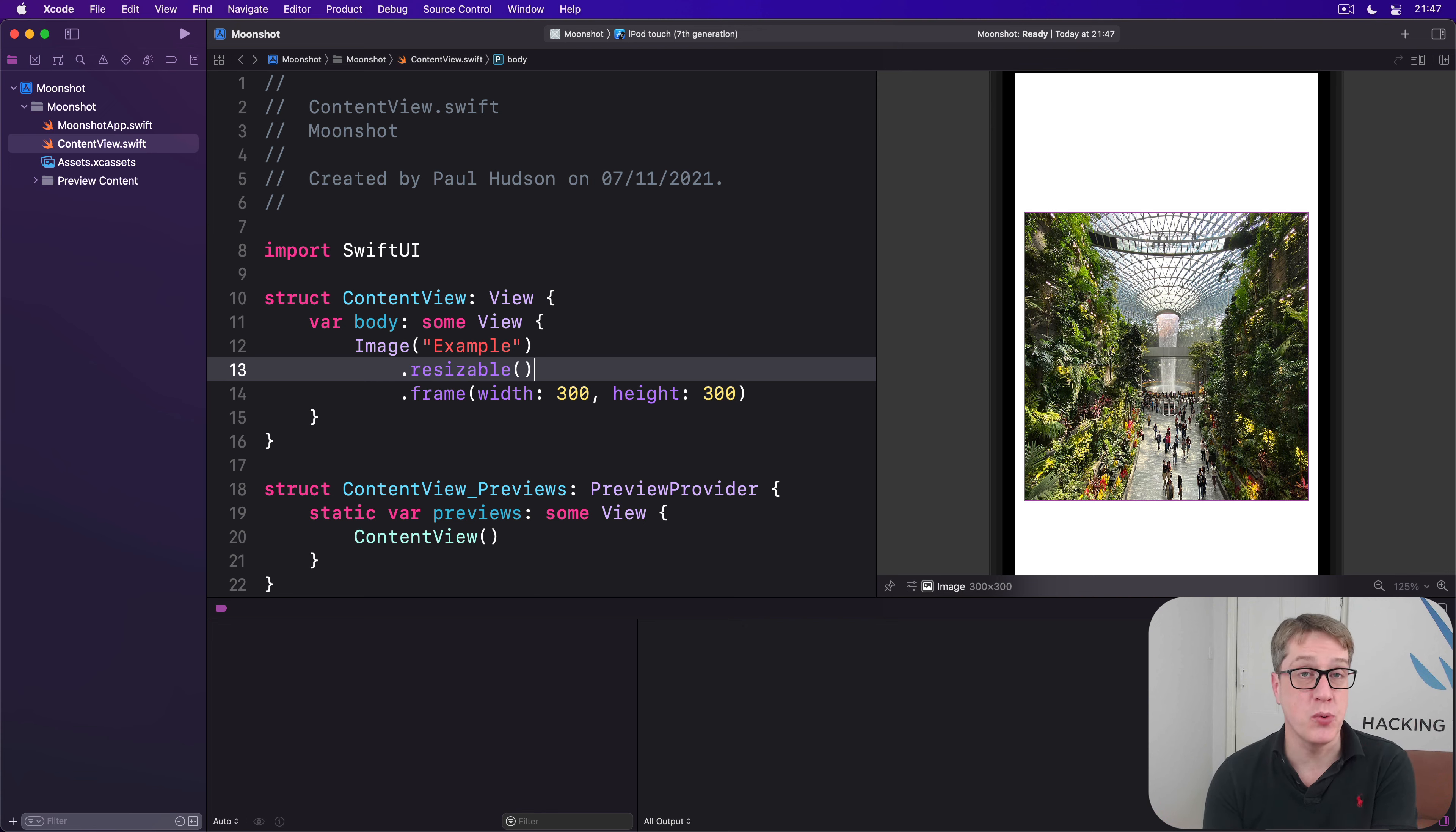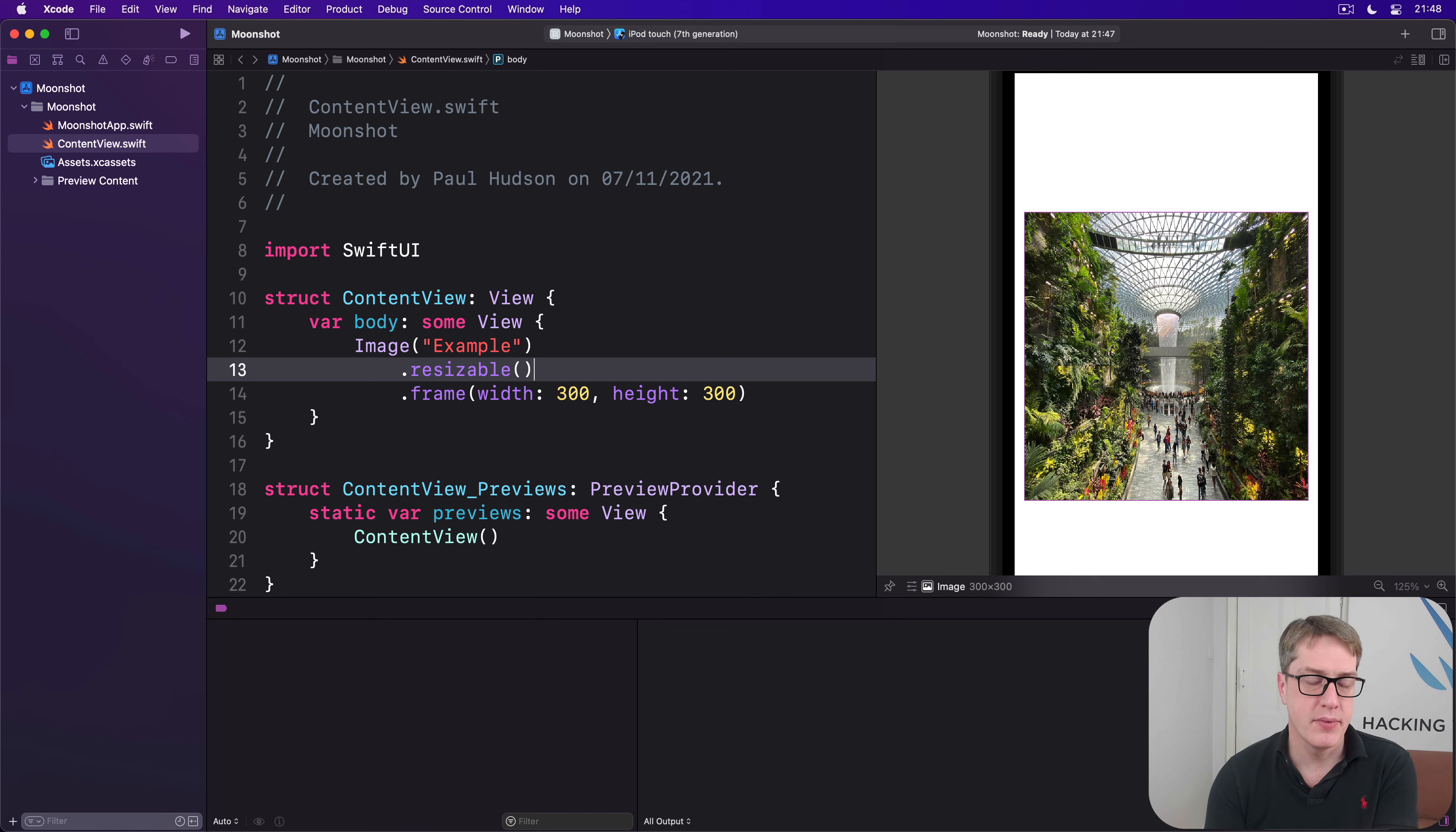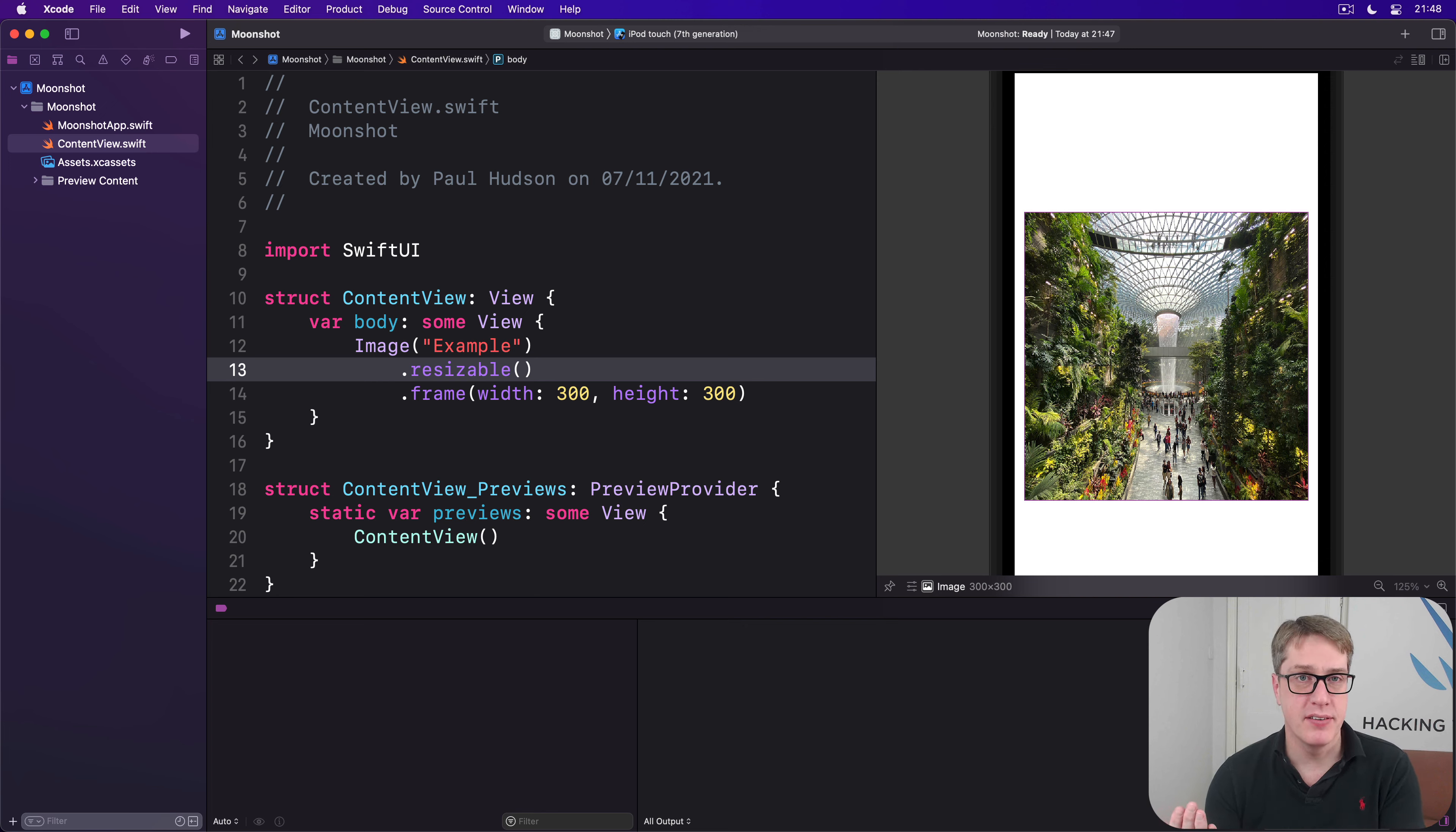My image was not square. It was a landscape image, so it looks distorted now. It's been resized into a square shape. To fix this, we've got to ask the image to resize itself proportionally, which has been done with one of two modifiers: scale to fit and scale to fill.